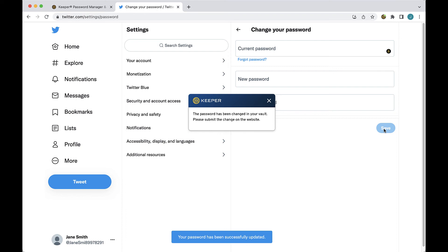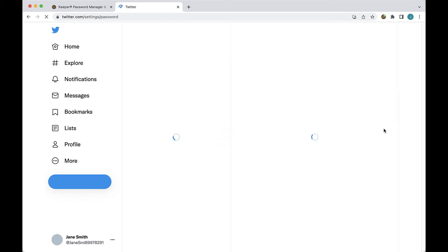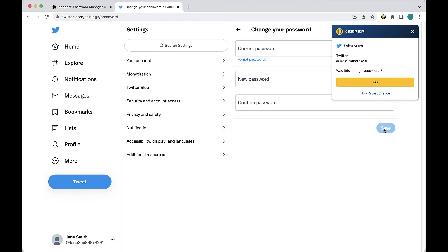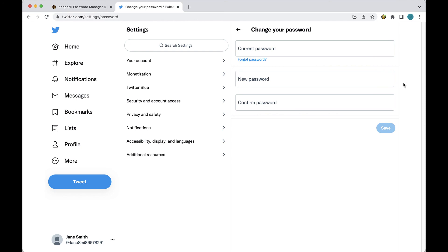As a final step, upon submitting the change or refreshing the page, you will have an opportunity to confirm that the change was successful by clicking yes, or reverting the change if for example you made a mistake or if the site did not accept your password update.